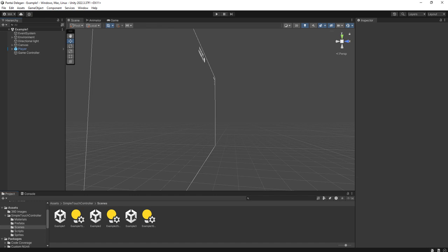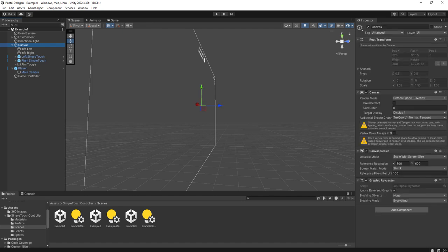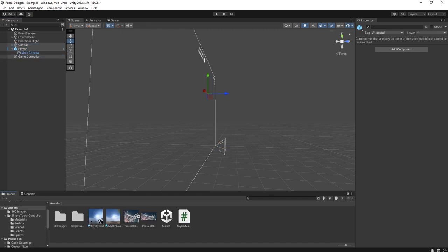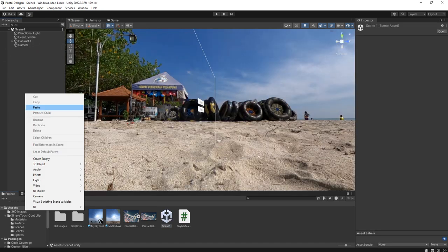I'm going to copy these elements: Canvas, Player, and Game Controller - three objects. Copy and let's paste it on our scene.